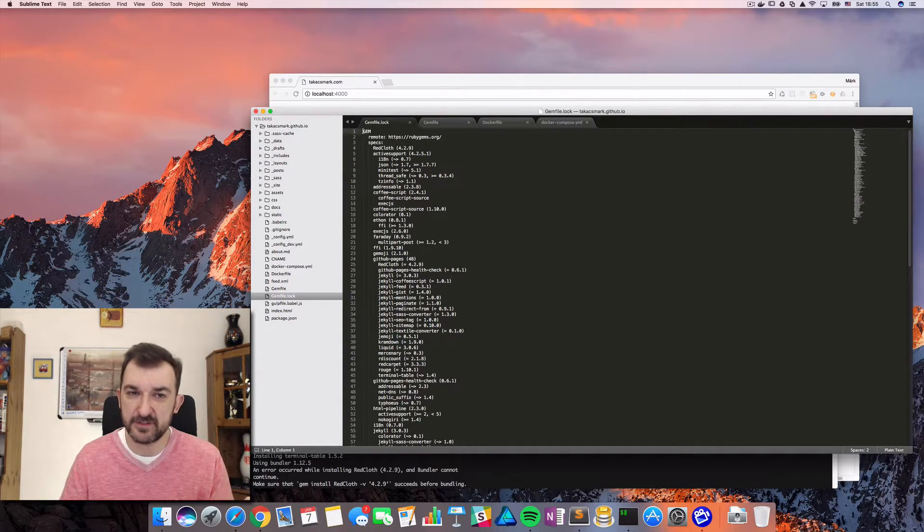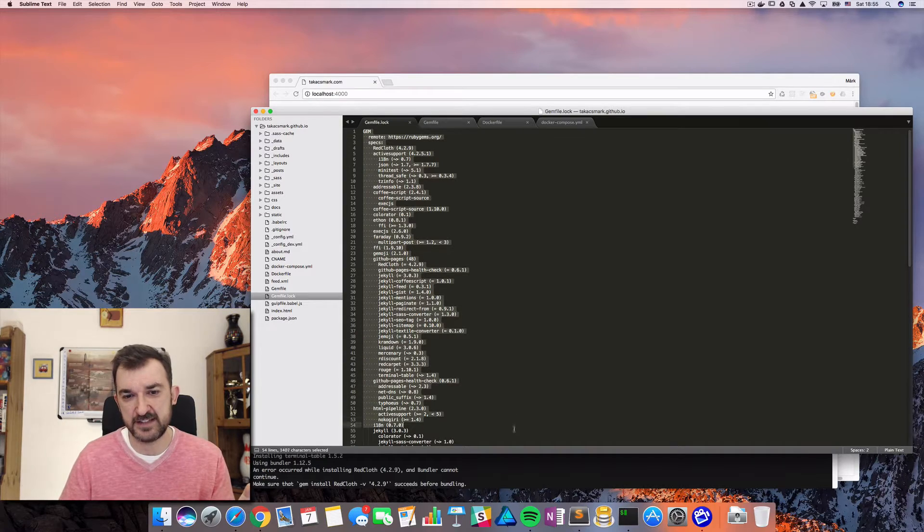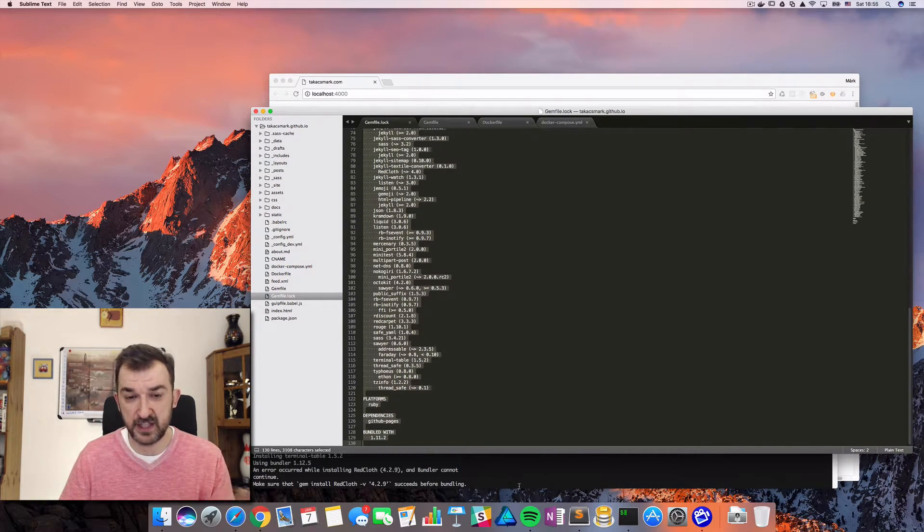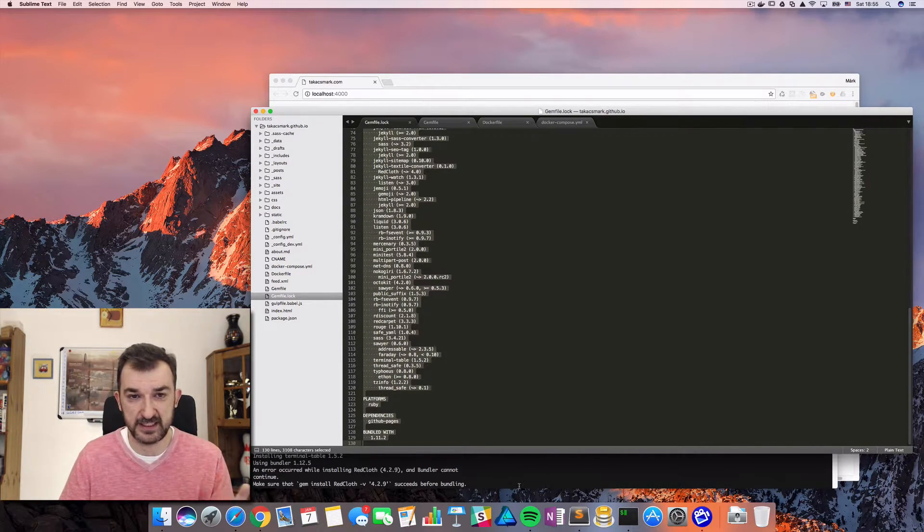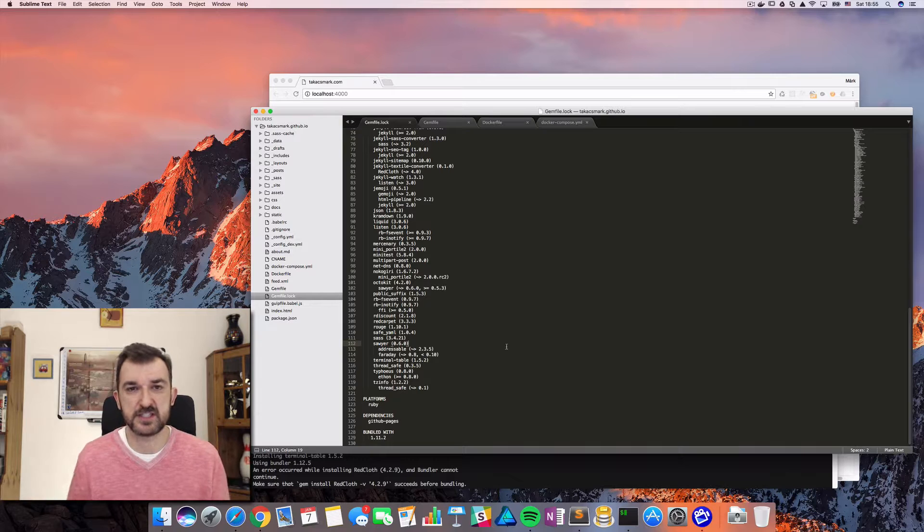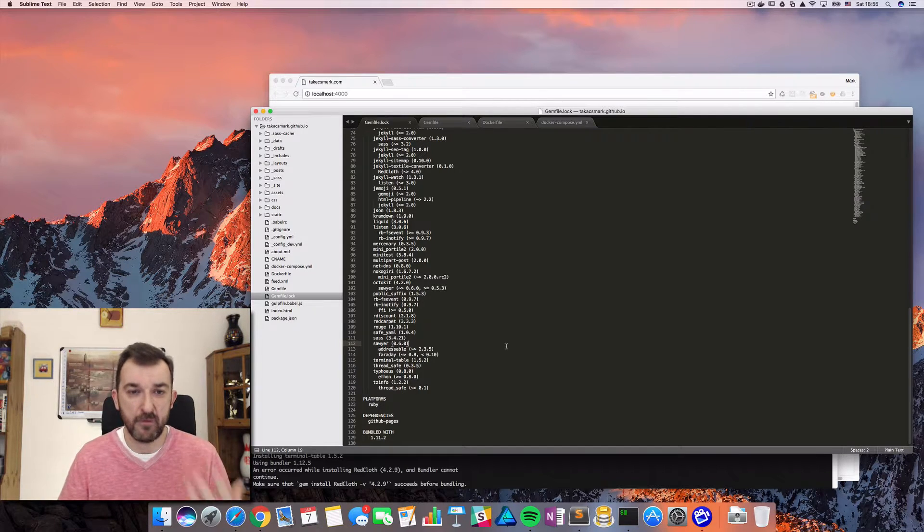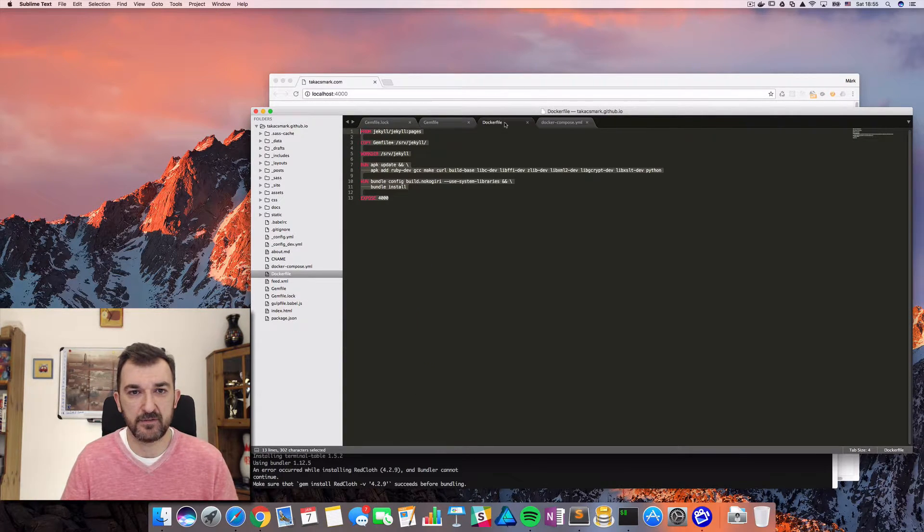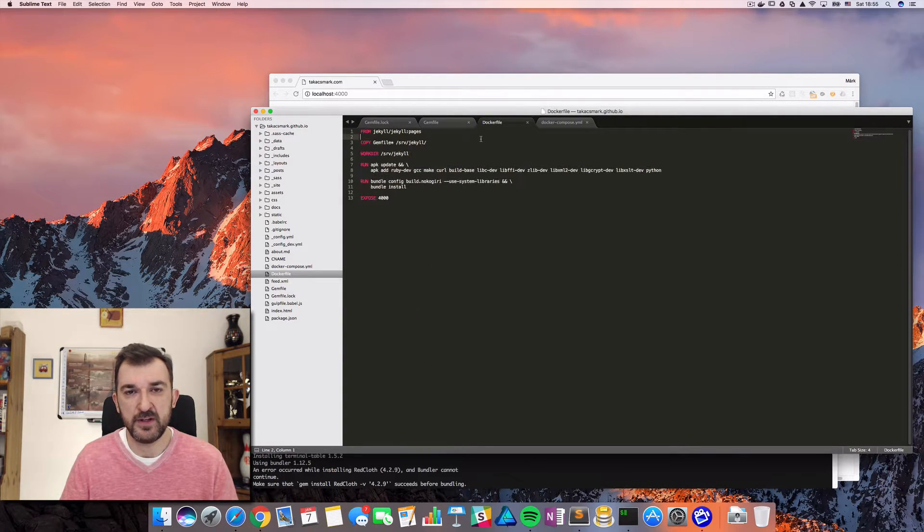So I don't want to touch this. Actually, I haven't created this file. This was created by GitHub automatically. So I don't want to touch this. Actually, I want to use it as it is. So what am I going to do?